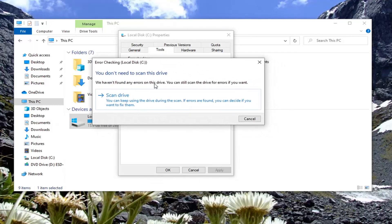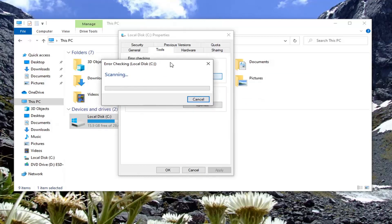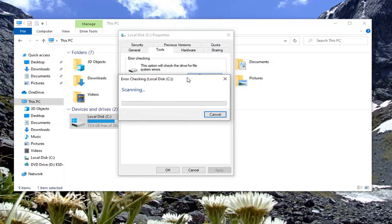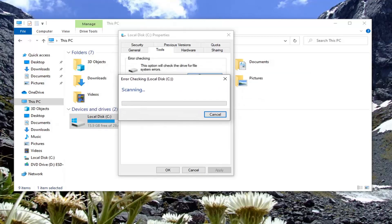Under Error Checking, this option will check the drive for file system errors — select the Check button. It might say you don't need to scan the drive, but we are going to select Scan Drive anyway. You can keep using the drive during the scan. If errors are found you can decide if you want to fix them, so go ahead and select that. It will take some time to run, so please be patient.